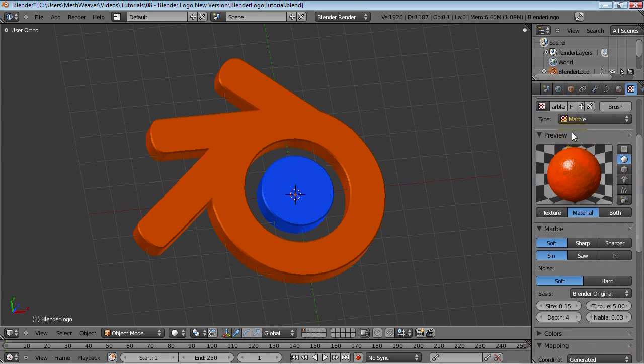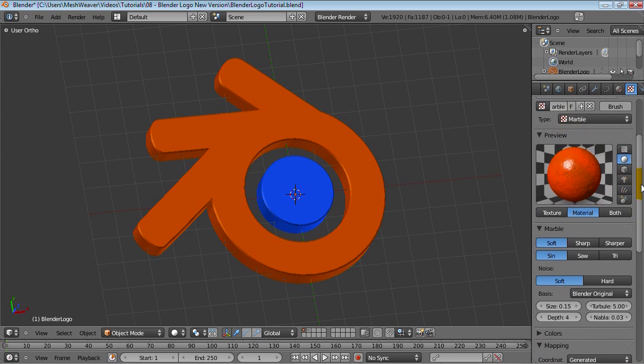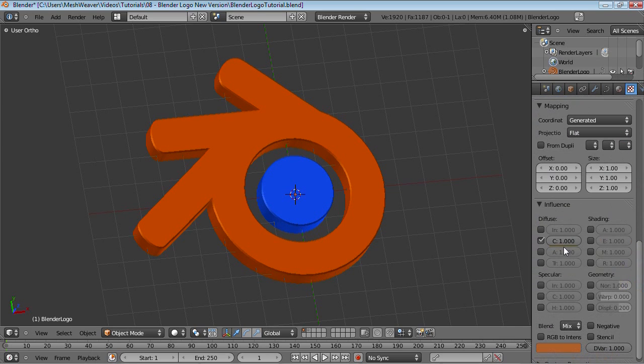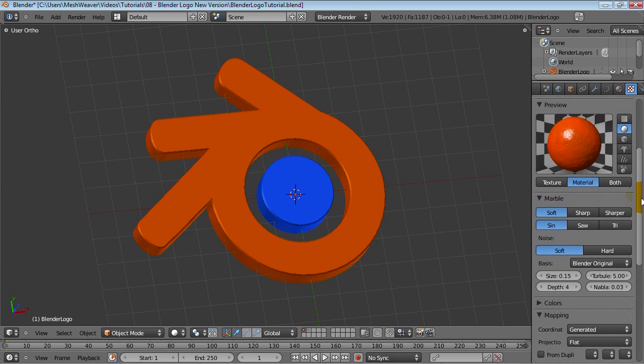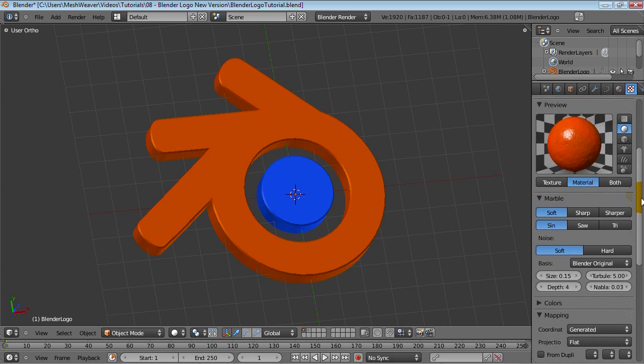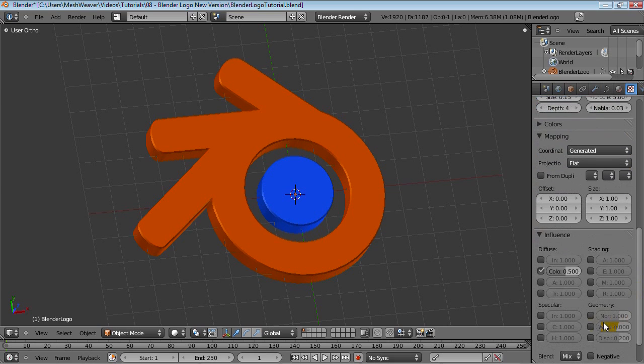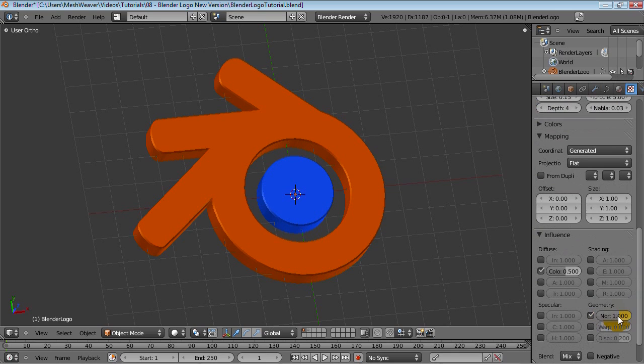You can see that it's much more intense, but we don't want that to affect the color that much, so we'll bring it down to 0.5, and activate the NOR once again, but this one will put it down to 0.33.